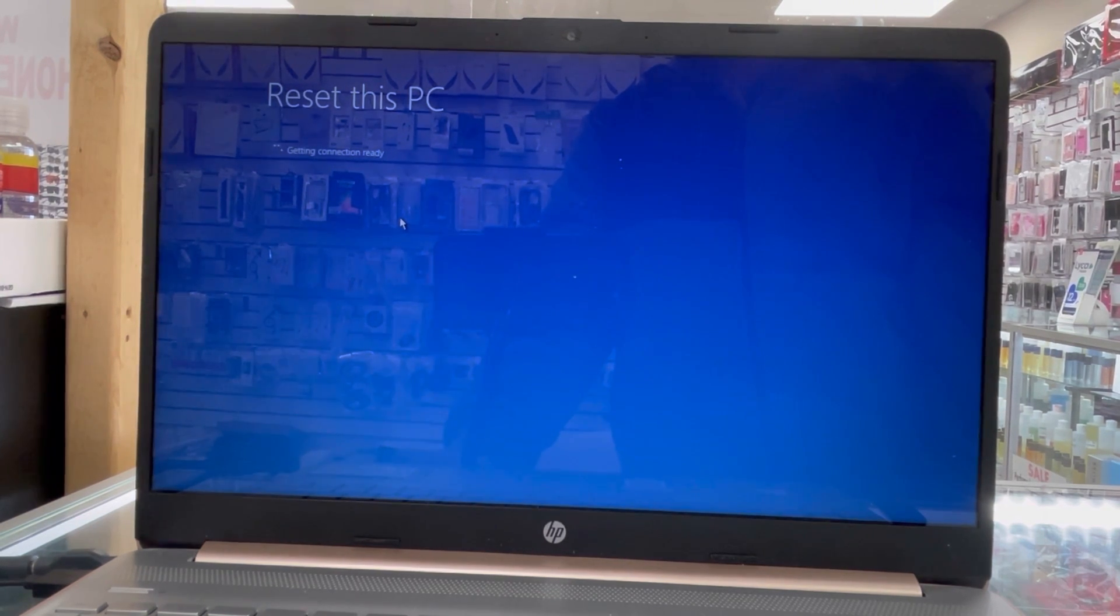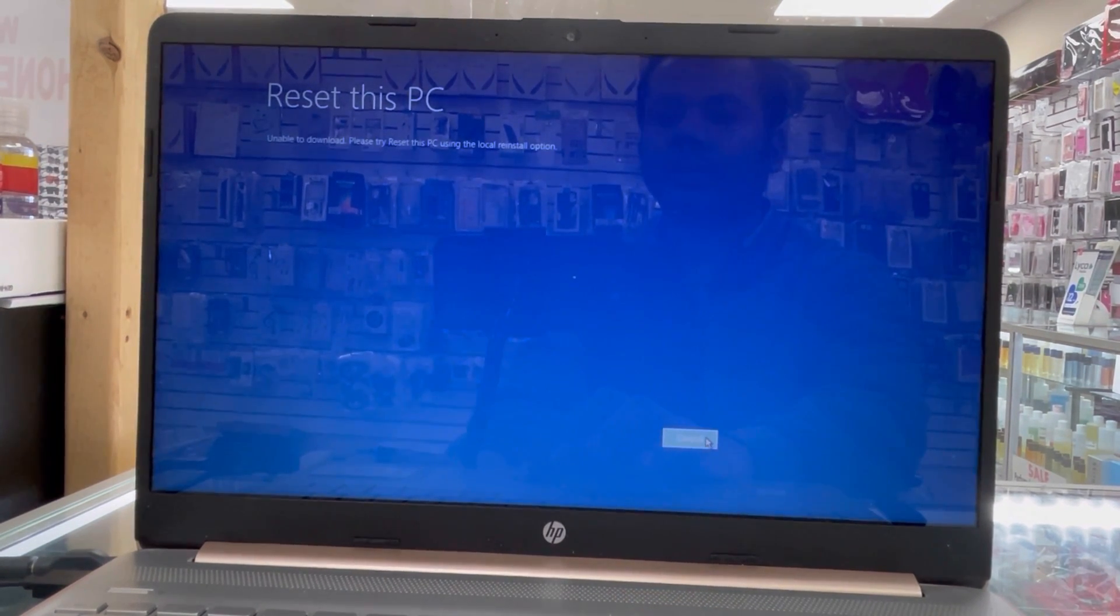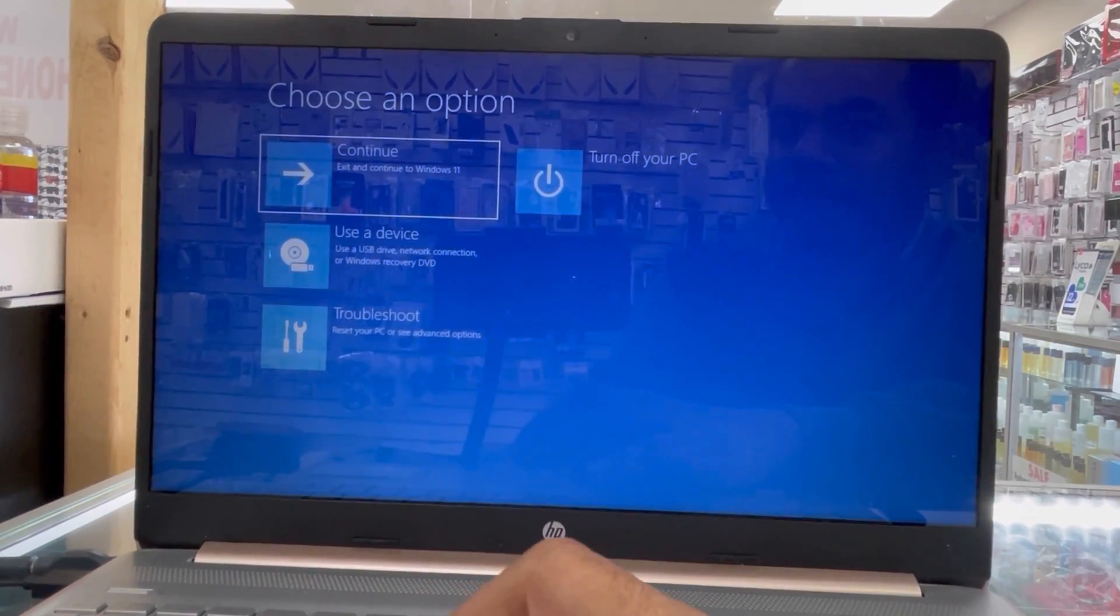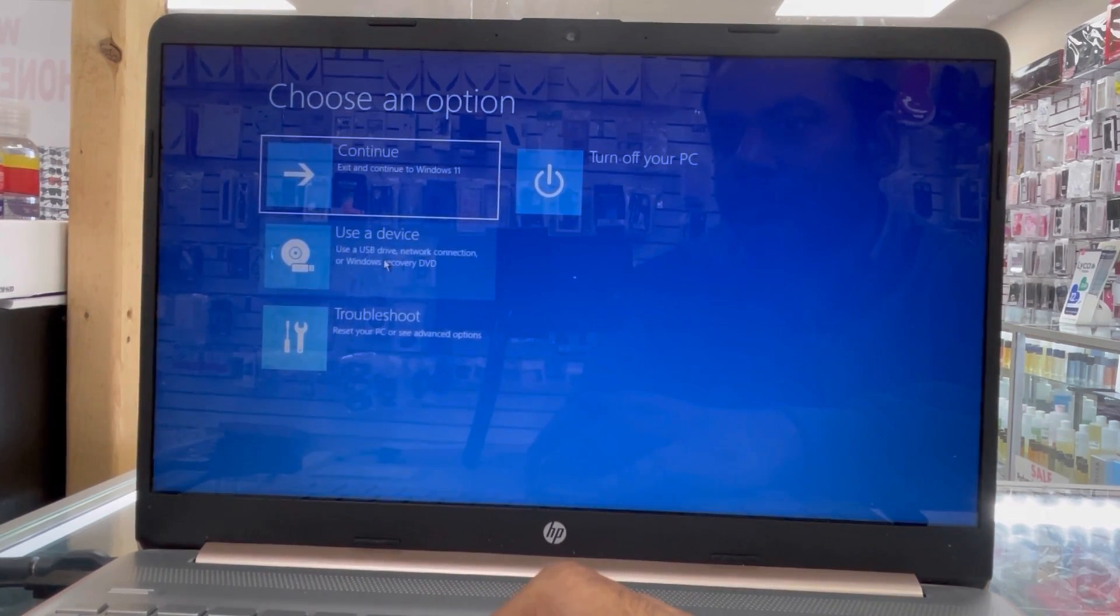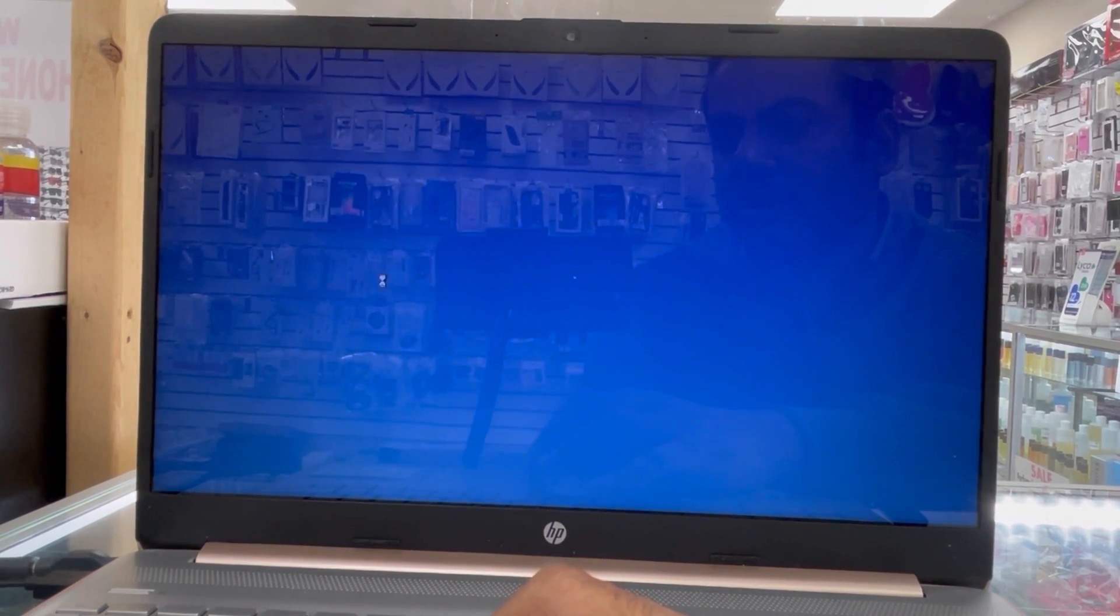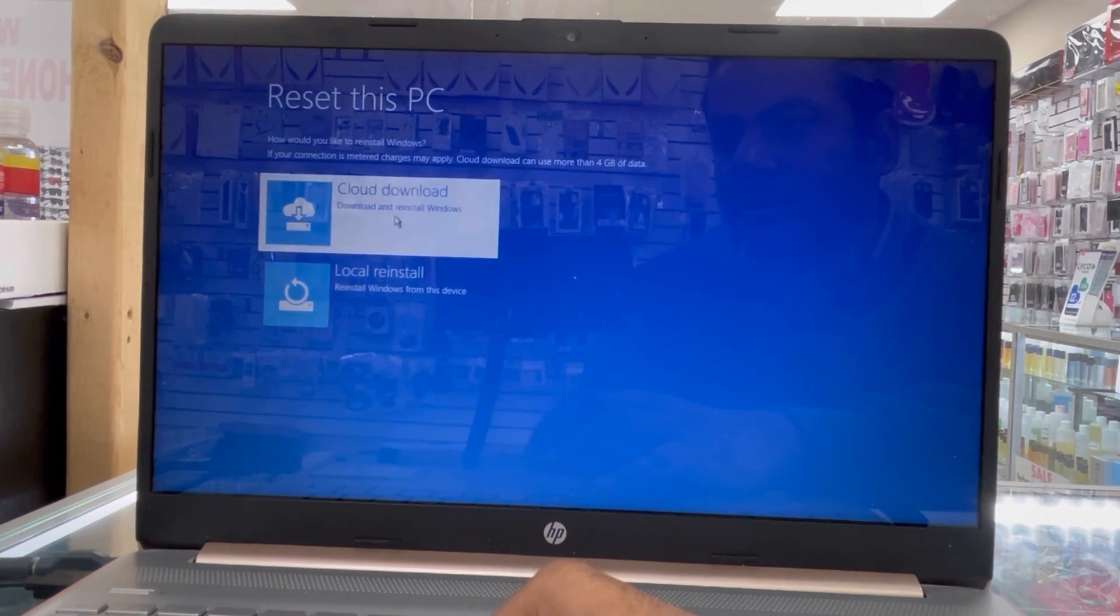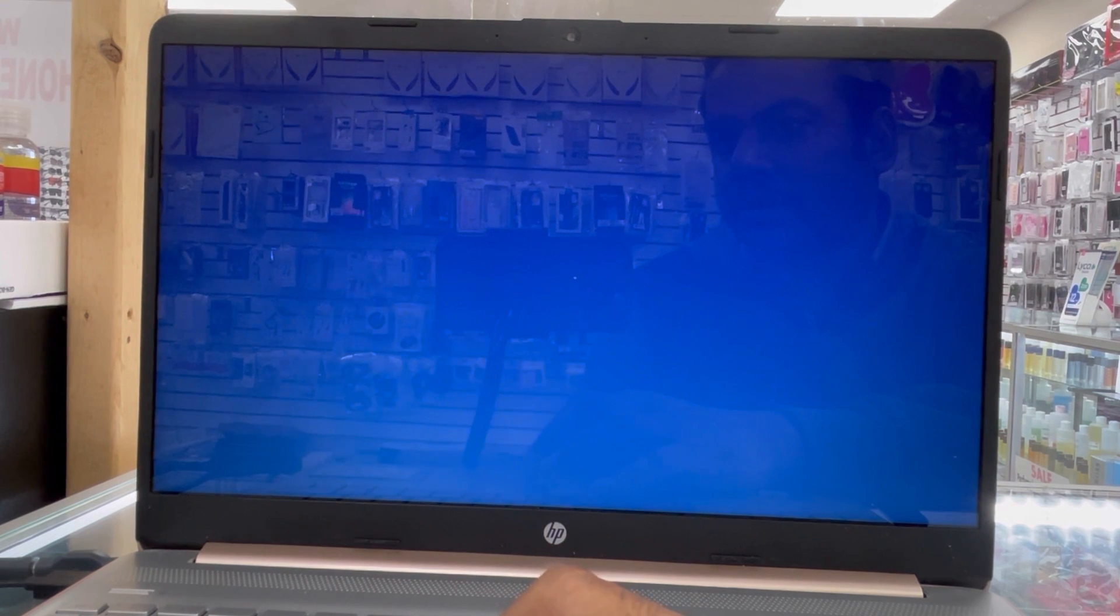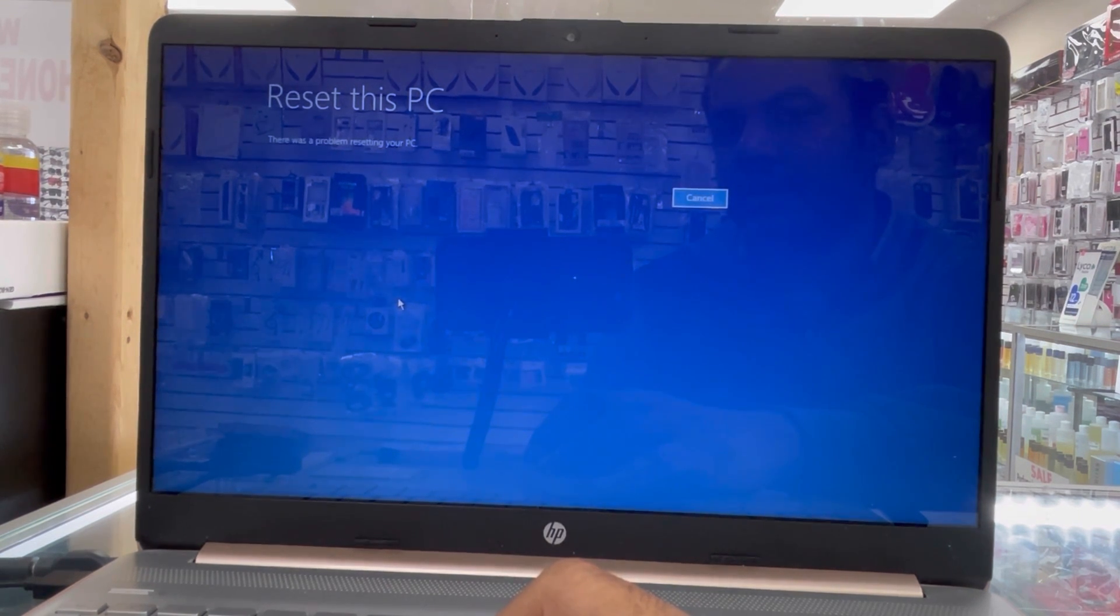Now I'm gonna try other options. Go to troubleshoot again. This is the PC - remove everything. Now use cloud download. Is it working or not? It doesn't work. We're gonna try other options again. You see, this PC and remove everything and local - this option also doesn't work.